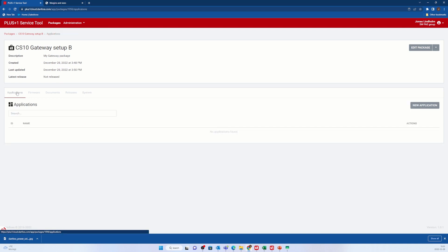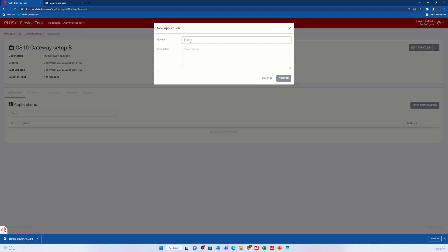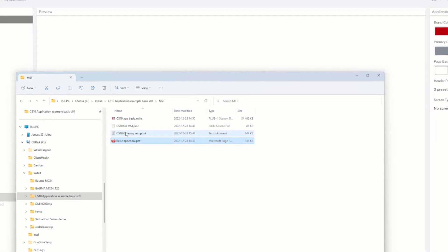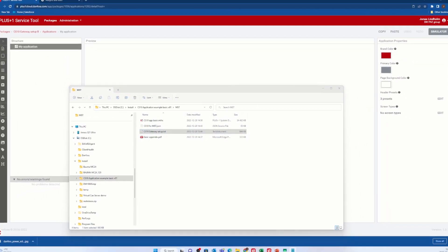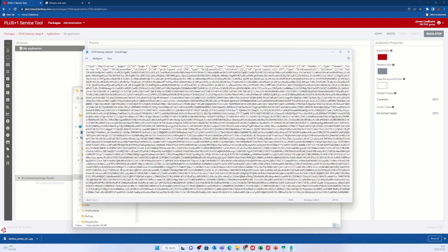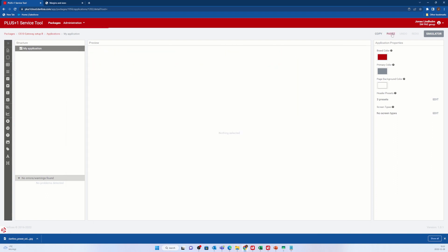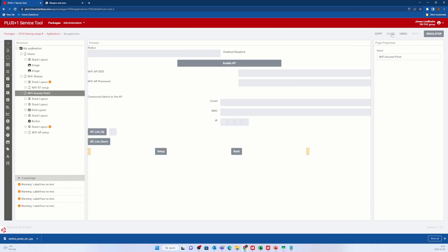Finally, select application and new application, and give the application a descriptive name. Now open the CS10 gateway setup text file and copy all the content to the clipboard. In MST designer, select paste from the menu.